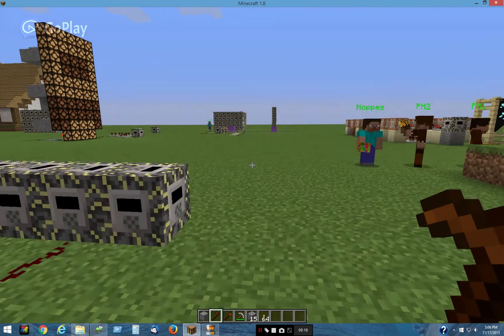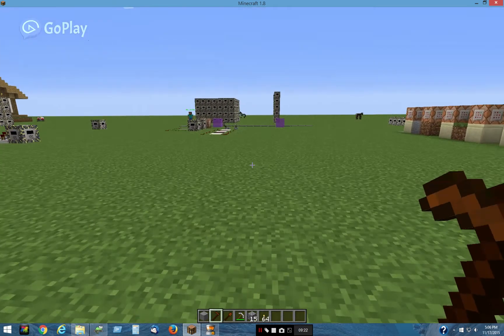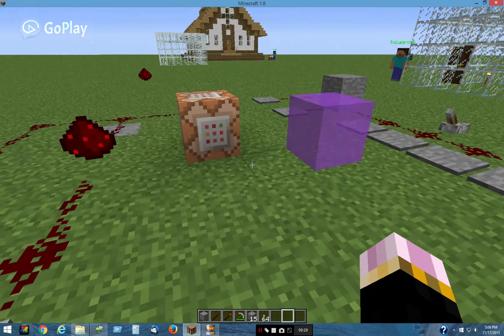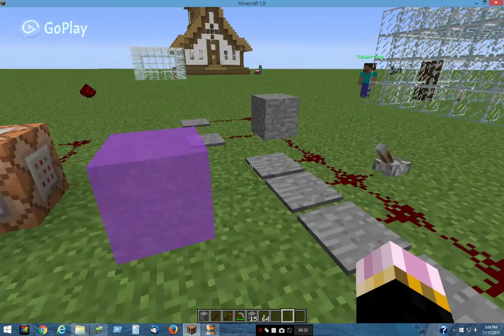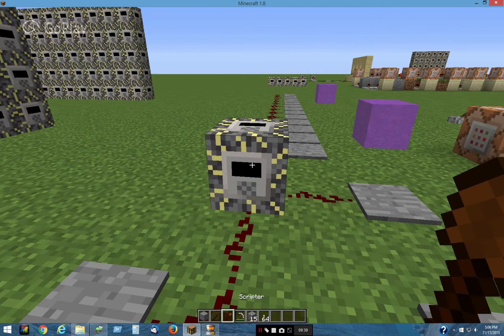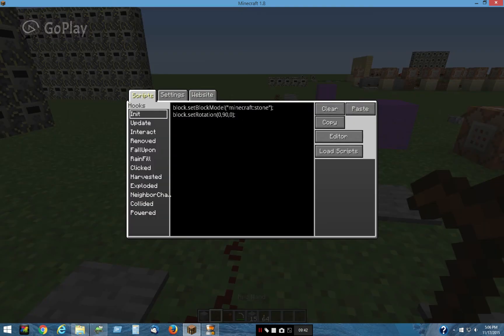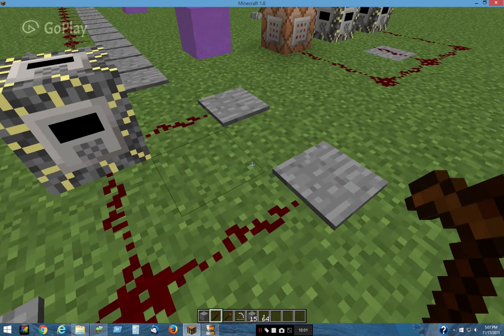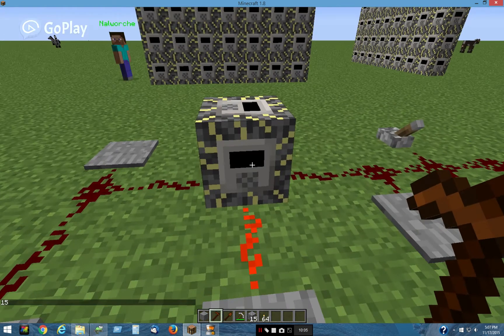I have one more thing to show you in this video — this stone block right here. This is a scripted block, believe it or not, and it looks like stone. When it's powered, this is the only script it has: if powered is greater than zero, it tells you what the power is. Simple enough. Let's go around here to this pressure plate — step on it, it says fifteen.